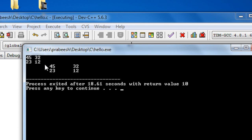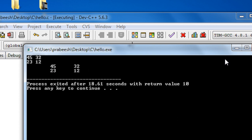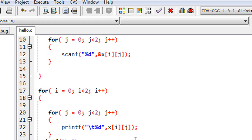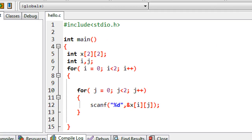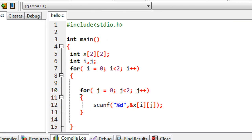Now we got the output. We read the matrix and printed it using printf: 45, 32, 23 and 12. This is how we insert and retrieve data from a two-dimensional array.